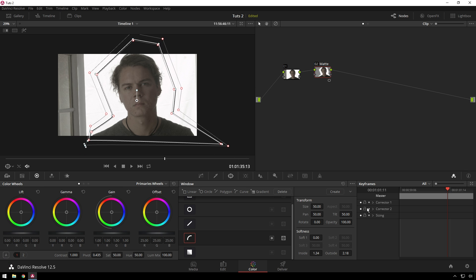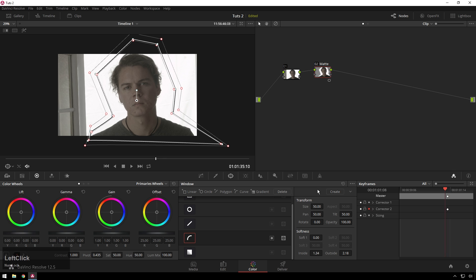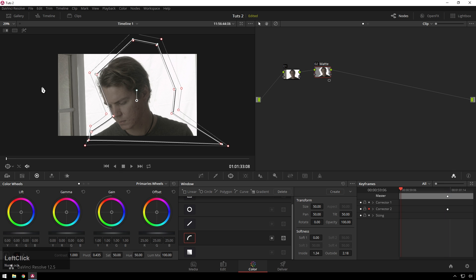So now to keyframe it, go ahead and enable keyframing on corrector 2. Blackmagic Design, if you're listening to this, you should put the label for the node down in the keyframes tab because that would make it a lot easier. Anyway, keyframing is enabled. Go ahead and just nudge this a little bit. That makes a dynamic keyframe. Go to the beginning. Move this guy where it needs to be.